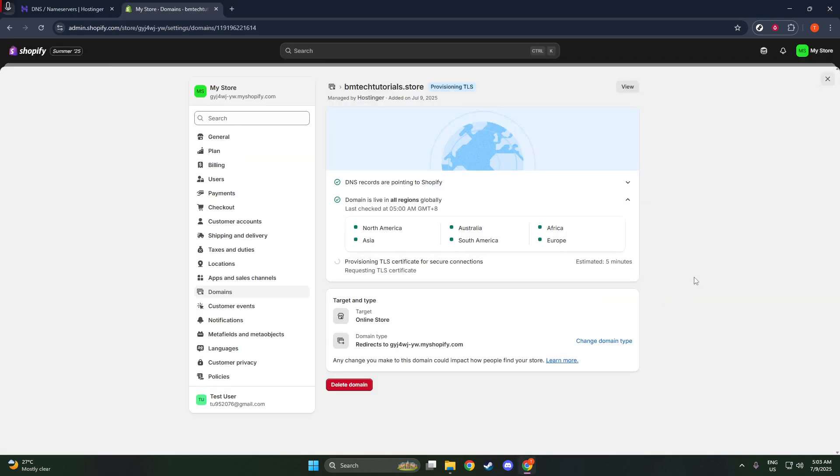Always keep in mind that DNS changes can take a bit of time to propagate, so don't worry if everything doesn't seem instantaneous. Thanks for following along, and I wish you the best of luck with your online store.